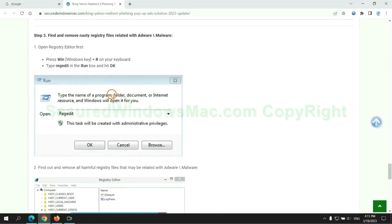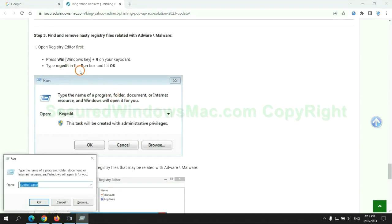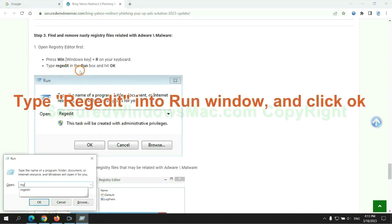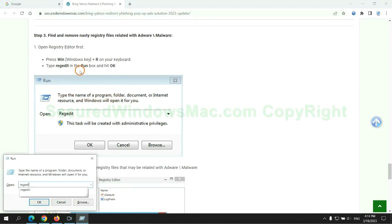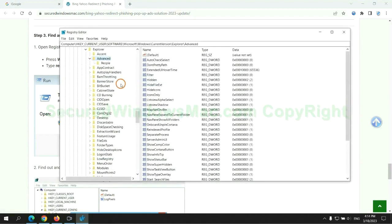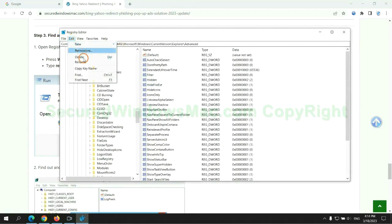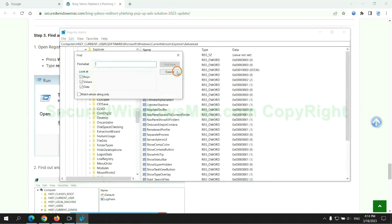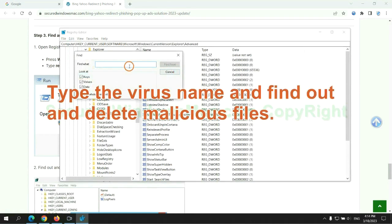Next, we need to remove nasty registry files. Type regedit into the Run window and click OK. Type the virus name and find it out, then delete the malicious files.